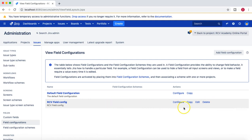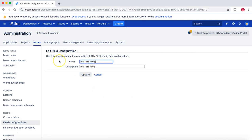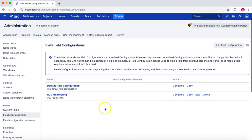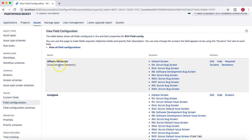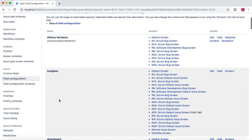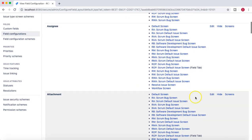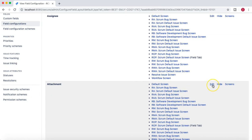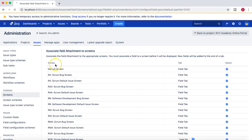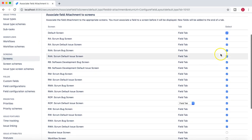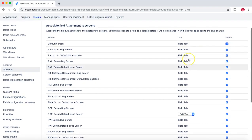If we click Edit on this field config, it gives you the ability to change the name and description of the field configuration. I'll cancel that. If you click Configure, it gives you an option to configure this field configuration — for example, fields like 'Affects Version', 'Assignee', 'Attachment', and you can edit a field, hide it, or select the screens on which it should be visible.